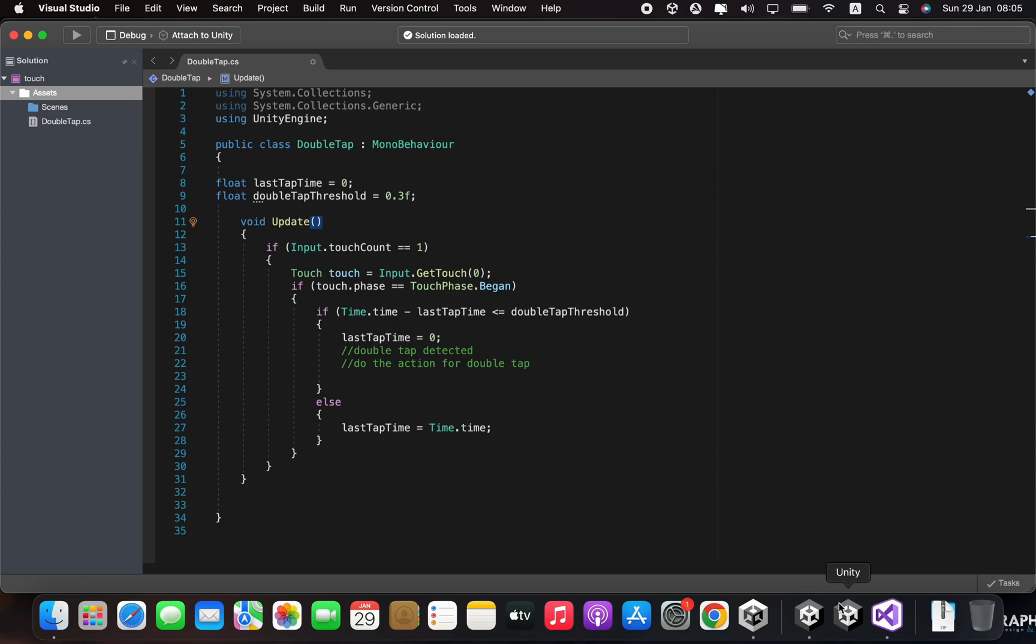You can adjust the doubleTapThreshold variable to the desired threshold for quick double tap. It depends on the use case and personal preference. A threshold of around 0.3 seconds is common for quick double tap. You can implement action for double tap in line number 21.